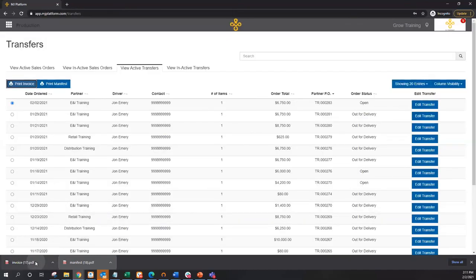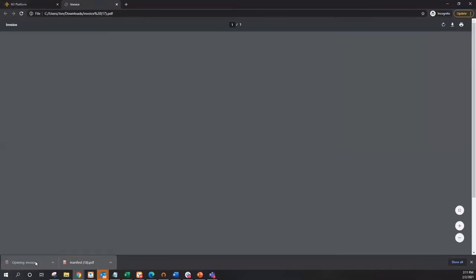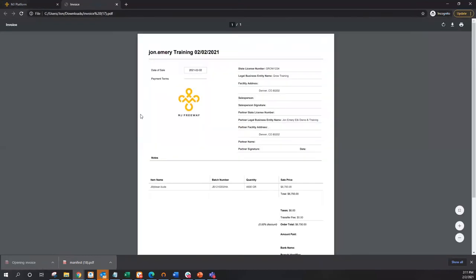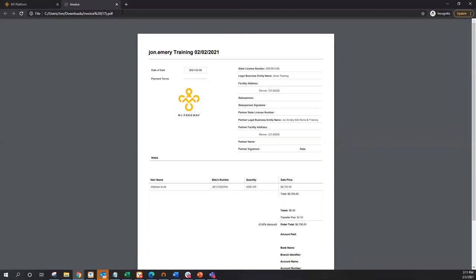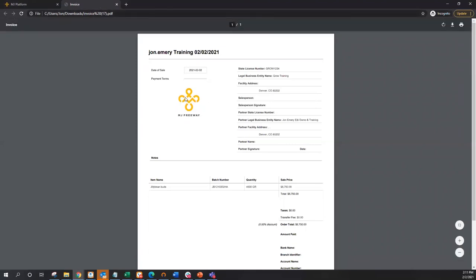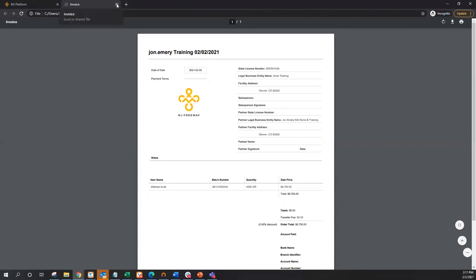The second document that this creates is an invoice, here in a PDF format, meaning you can quickly and easily attach this to an email and my vendors have now received their invoice. I'm going to get the MJ Freeway logo here, but your own logo and branding can be uploaded here to make this a professionally branded invoice with little or no effort.